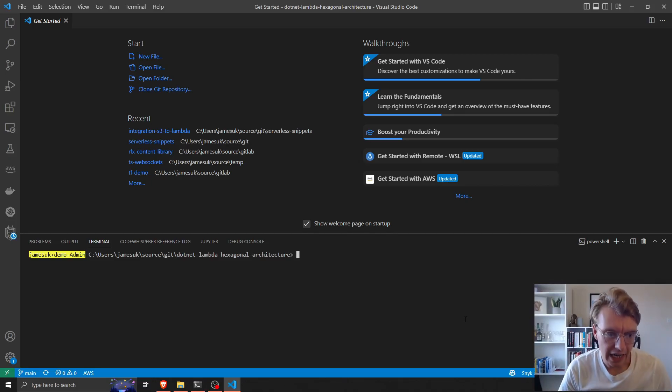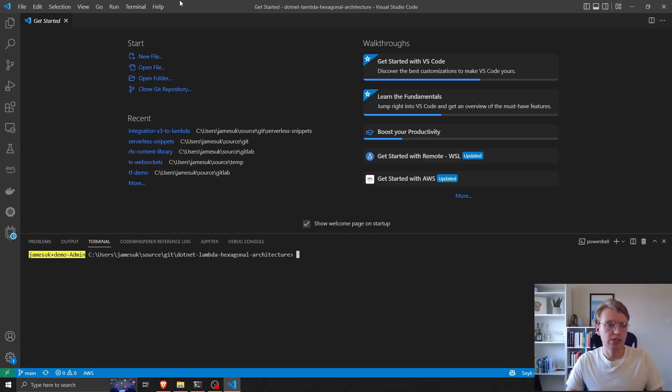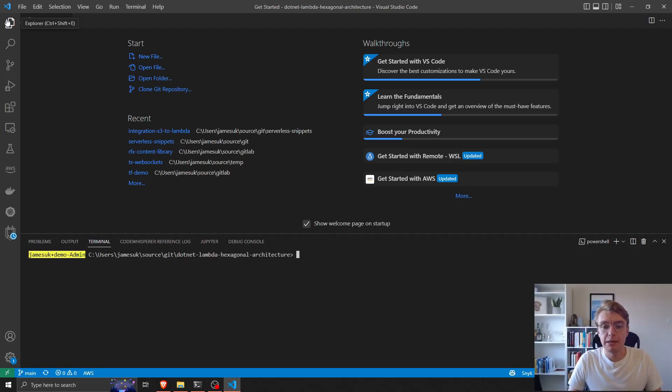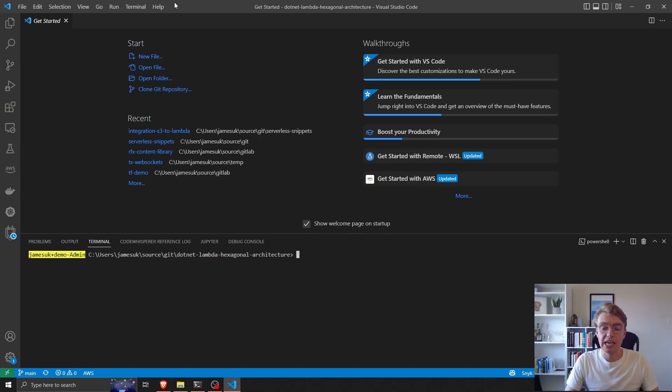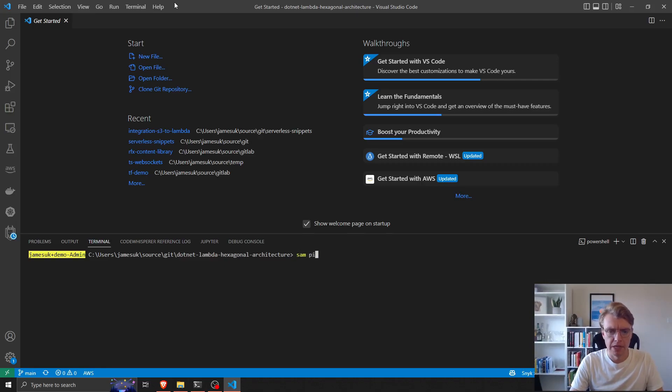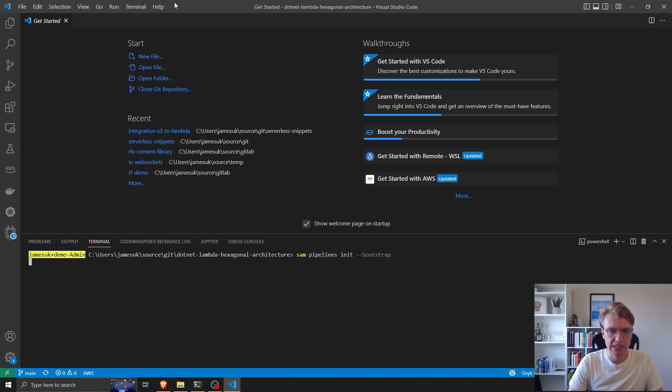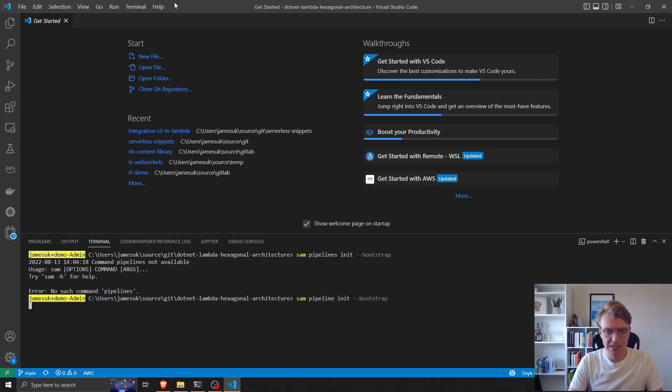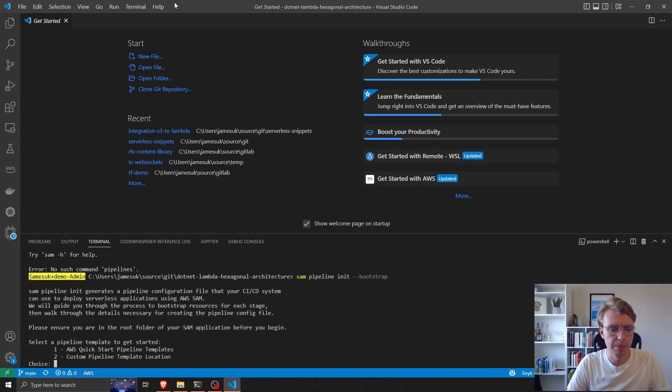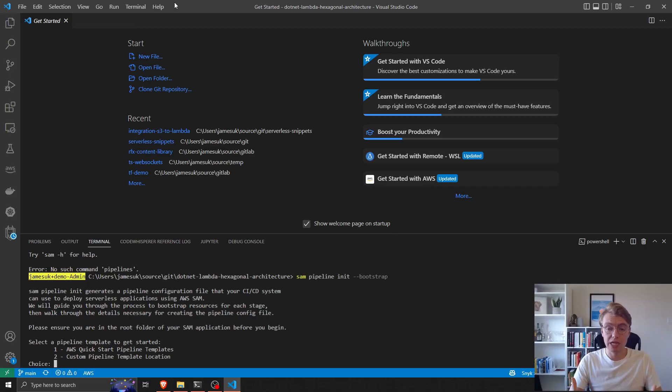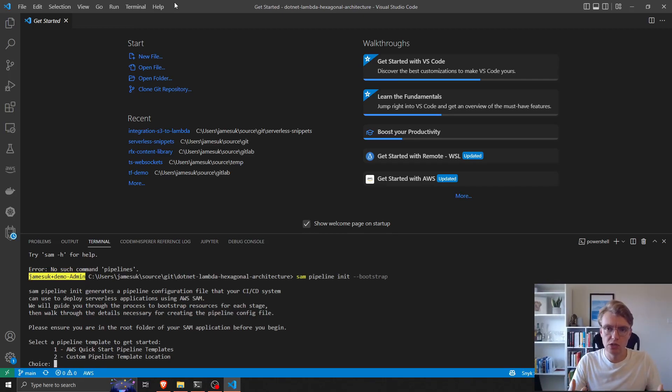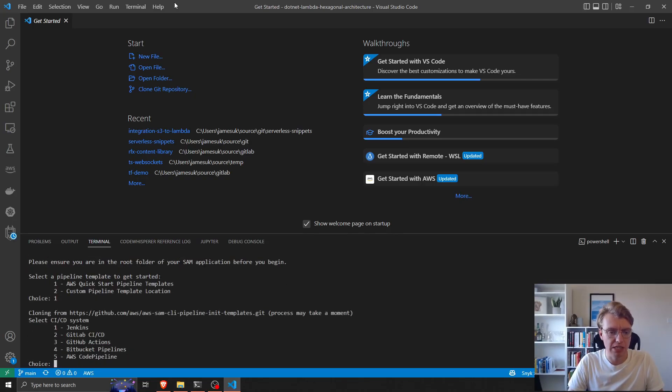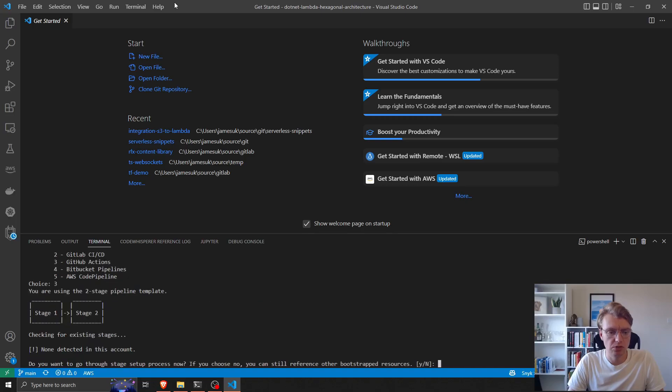Okay, so here we are in our code base. To actually configure our CI/CD pipelines, the AWS SAM CLI has a built-in command to do that. So I can run SAM pipelines init and then pass in the bootstrap flag. This will allow us to create a CI/CD pipeline using some predefined defaults. I'm going to use one of the template pipelines and deploy this from GitHub Actions.